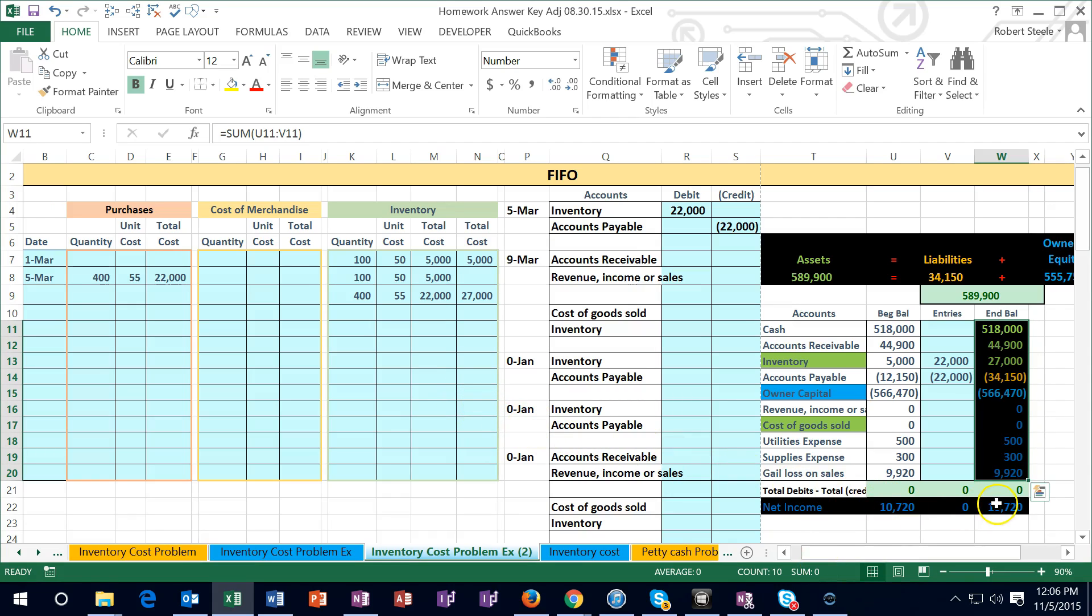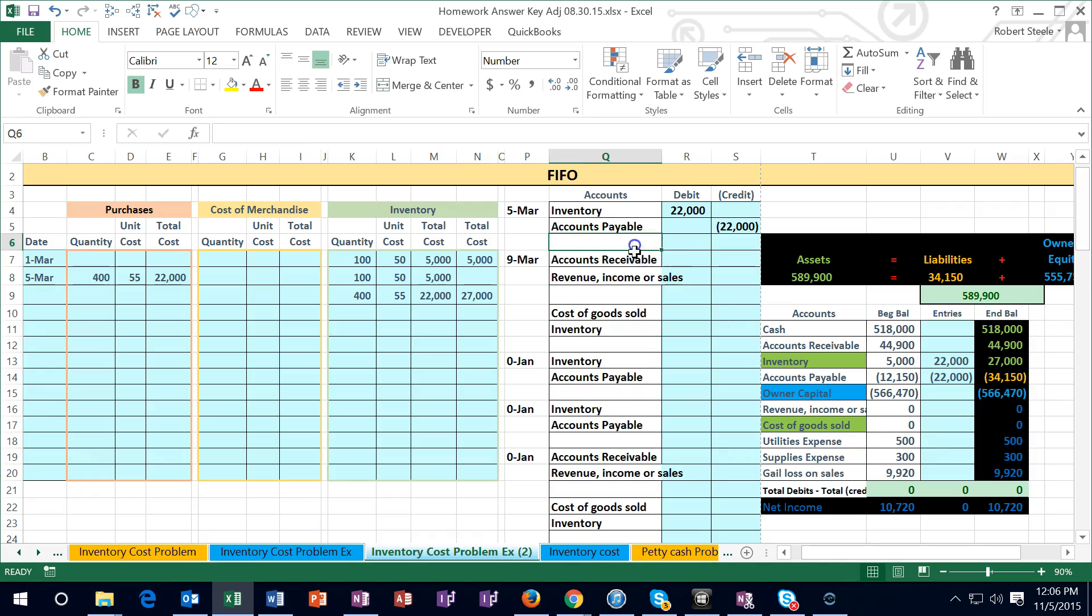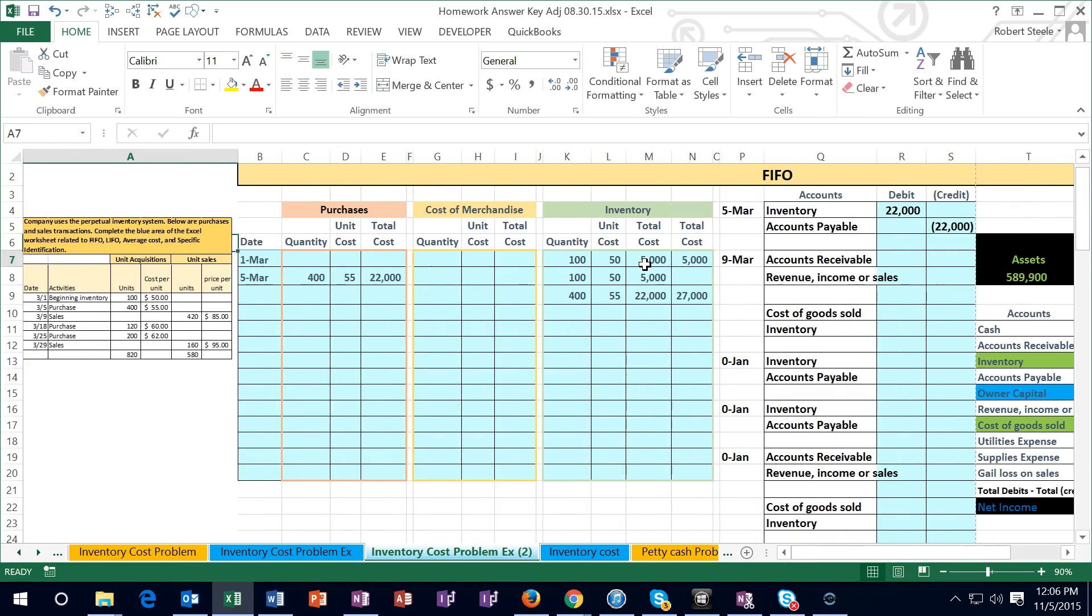No effect on net income. Notice that net income, being down here starting with revenue down here, there was no effect because neither of these accounts are income or expense accounts.